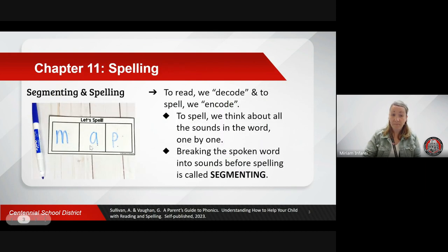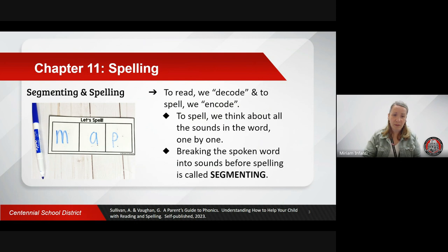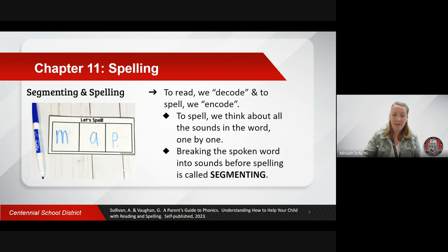What is spelling? In previous chapters, you learned that reading and writing uses the alphabetic code. Spelling is the reverse of reading and is described as encoding. The step before spelling a word is segmenting. Segmenting is splitting the spoken word into its sounds. Your child may demonstrate this skill to you by tapping out a word. Segmenting is a skill that children need to be taught and given time to practice.